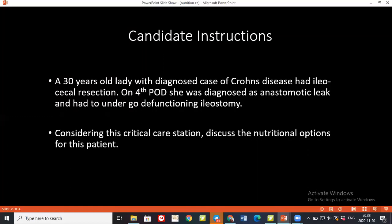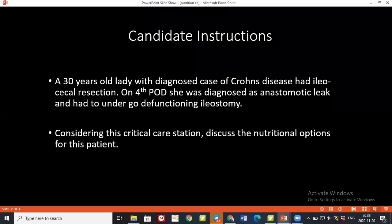So if you have read and understood, kindly tell me how are you going to manage the nutrition of this patient? Particularly because this patient is having Crohn's disease, I would be looking at the various options. So there are two types mainly — it can be enteral and parenteral nutrition.